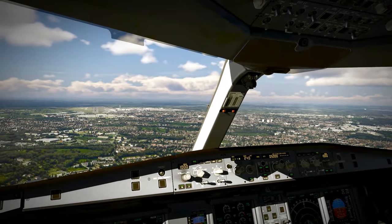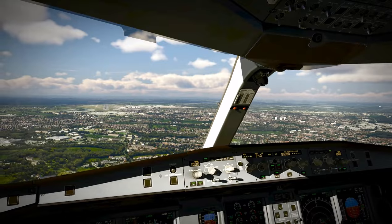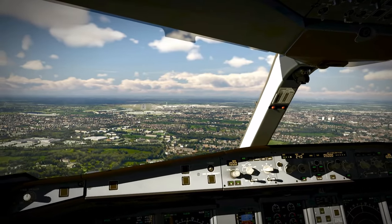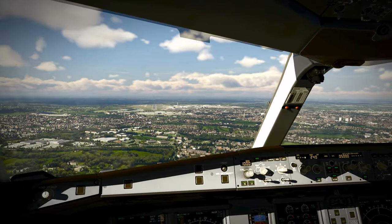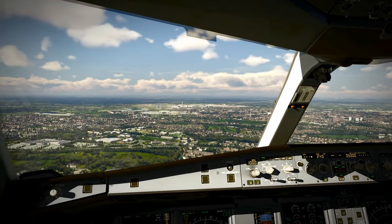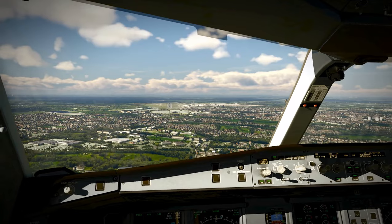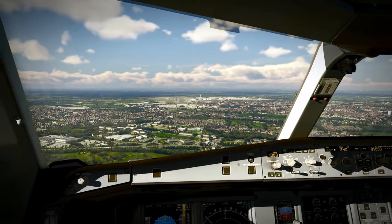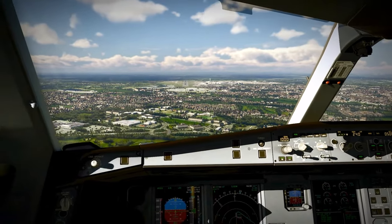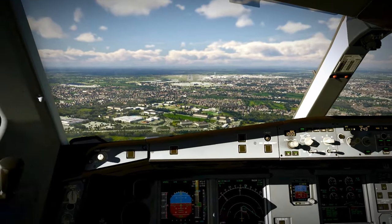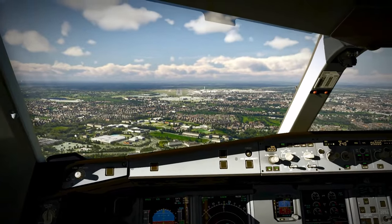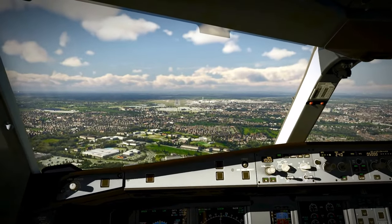EZ 639, clear takeoff runway 27, 25 zero degrees, one six, runway down. Clear takeoff runway 27, EZ 639. EZ 639, correct, contact Manchester Control, 128.05, flight. 2255.